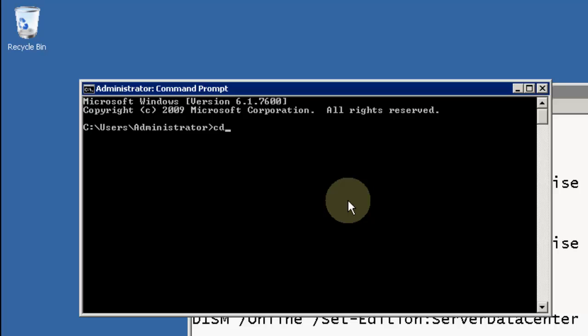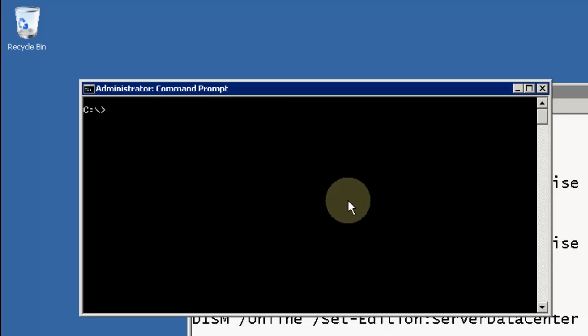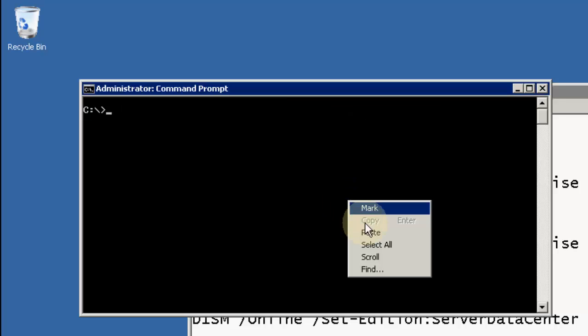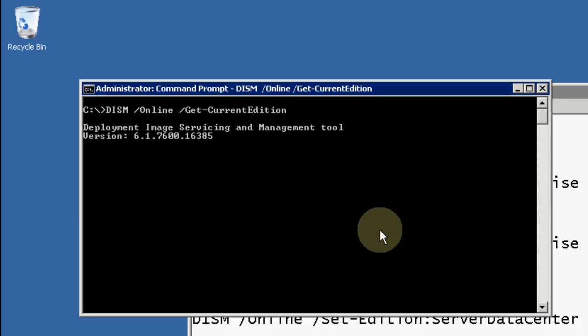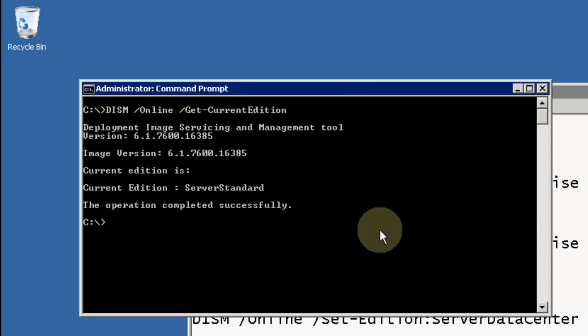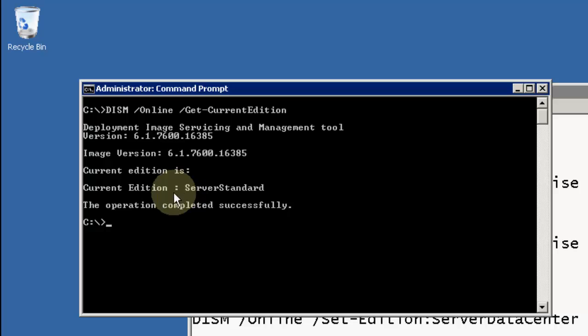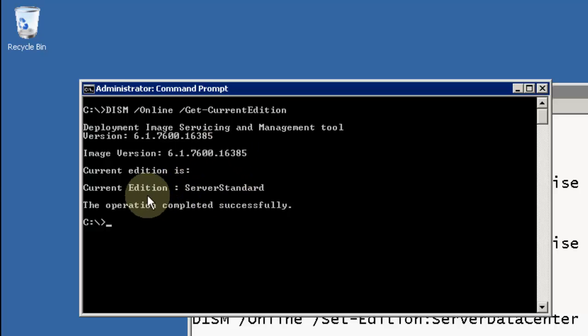After that, you can run the first command which checks what is the current version and current edition of the server. At this moment we are using Standard Edition. It also gives out the version of the image and shows us we have a Standard Edition.